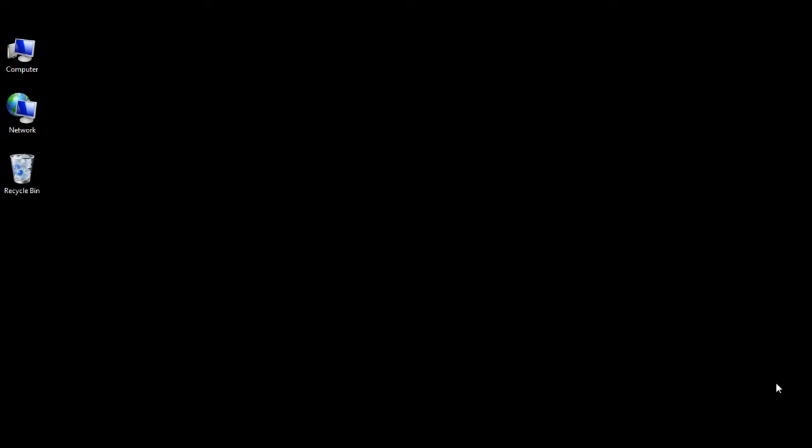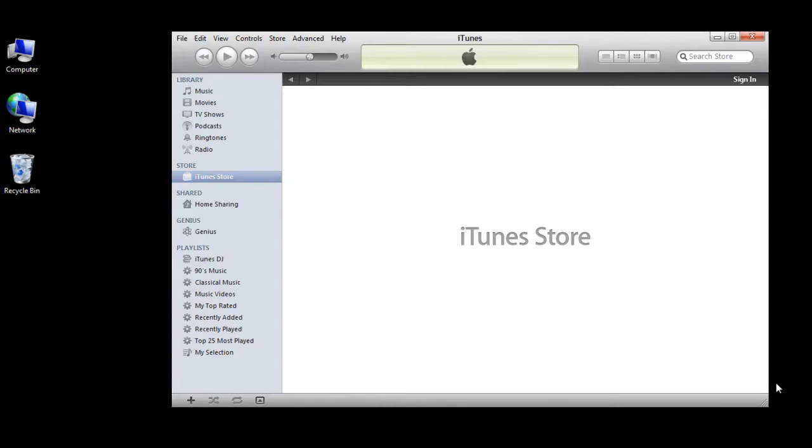So first of all, you would need to open up the iTunes application. If you don't have the application installed, you can download it from apple.com/iTunes.